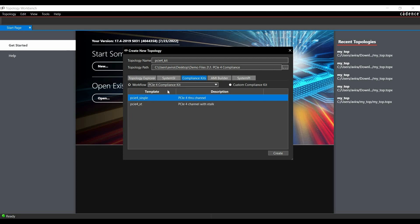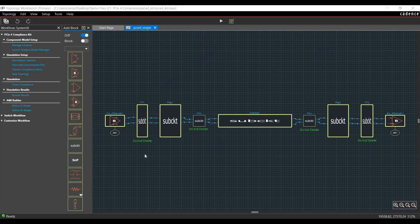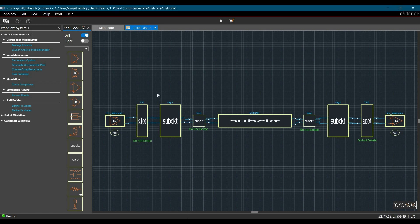Once we have selected PCIe 4 Compliance Kit, we will get two options. Either we want to simulate for PCIe 4 Channel with Crosstalk or PCIe 4 Single Channel Analysis. In this case, we are going to select PCIe 4 Single and click on Create button. As you can see, we have already opened the PCIe 4 Single Channel Analysis template.